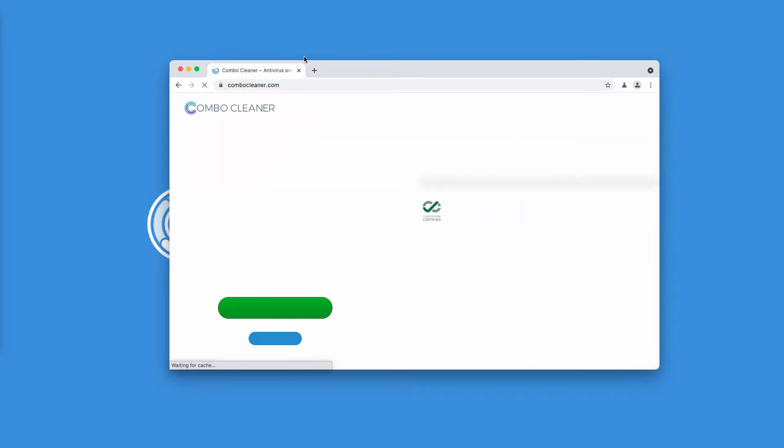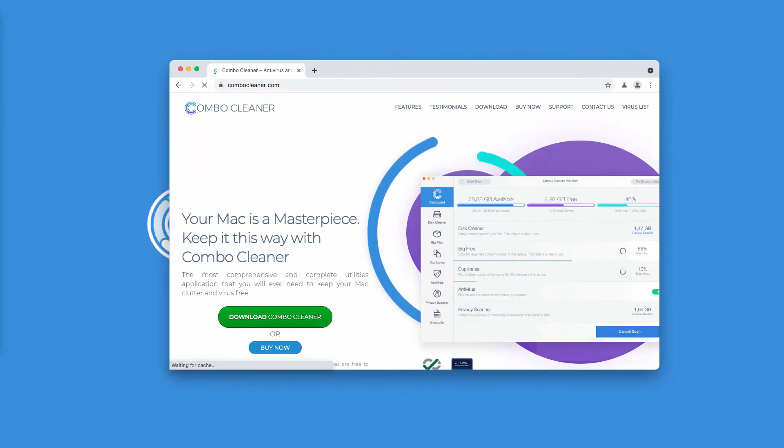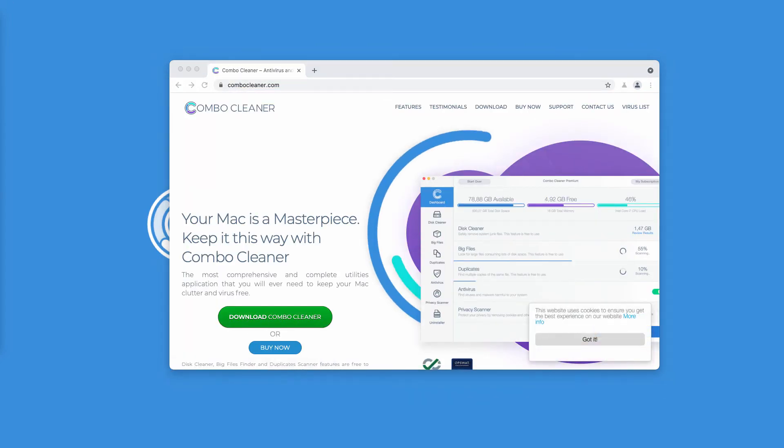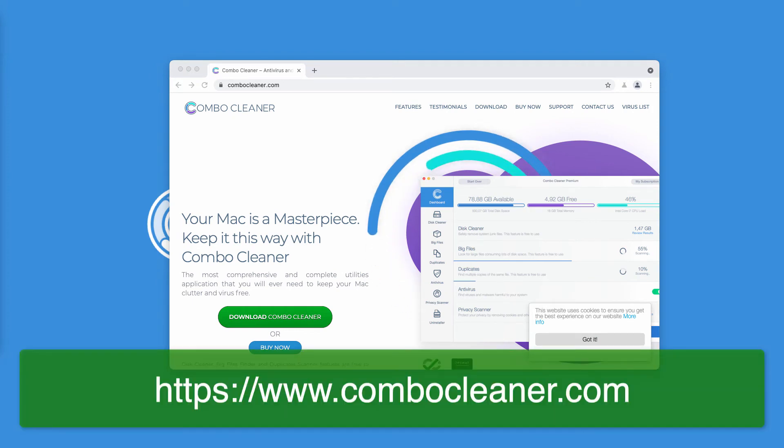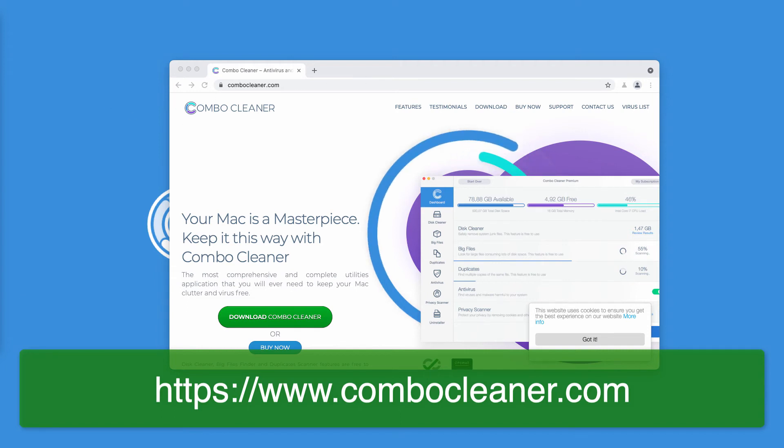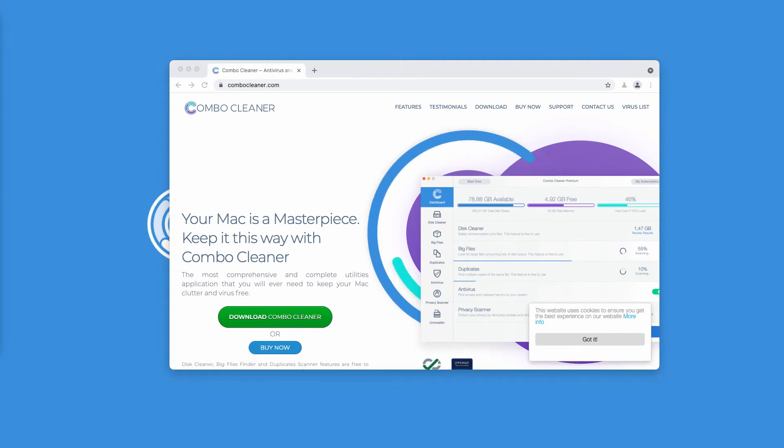I also recommend that you double-check your Mac computer and its safety with ComboCleaner Antivirus, which you may get on the page ComboCleaner.com.